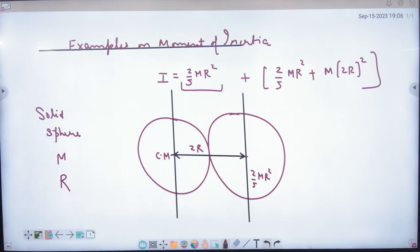Now the two axes are the same, so add the two contributions to get the final answer. The first example is now clear: one sphere contributes 2/5 mr² directly, and the other requires the parallel axis theorem giving 2/5 mr² + m(2r)². Add them together for the total moment of inertia.